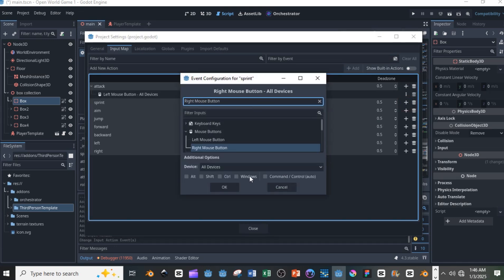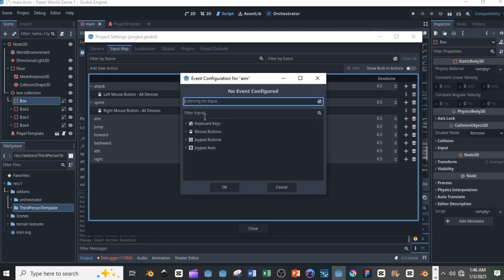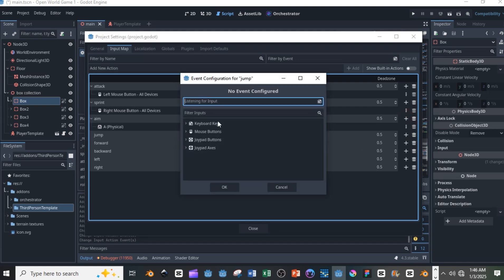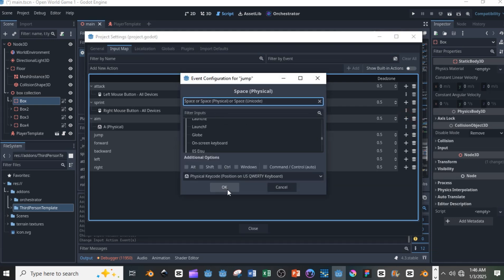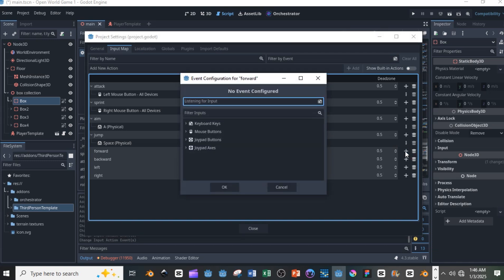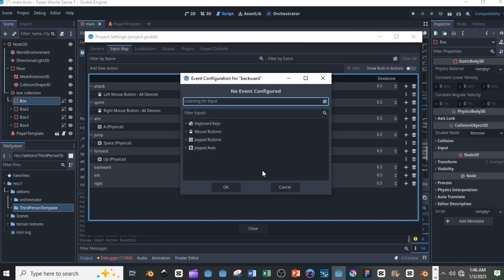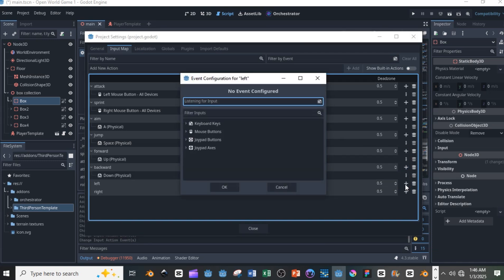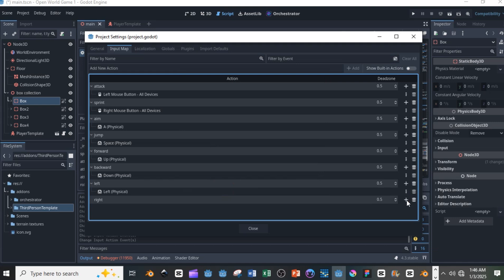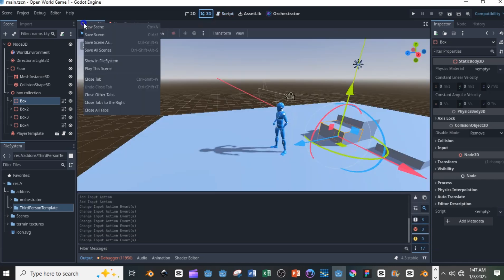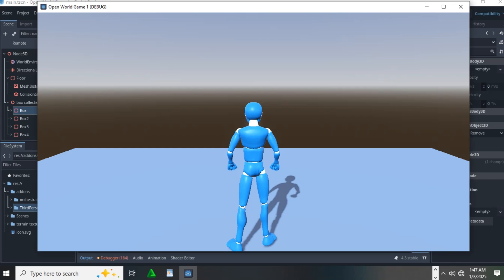Spacebar for jump, and then for my forward, backwards, left and right I'm going to be using the up, down, left and right arrow keys. So once you play the scene right now you can control the character and that's simply how you can get this.